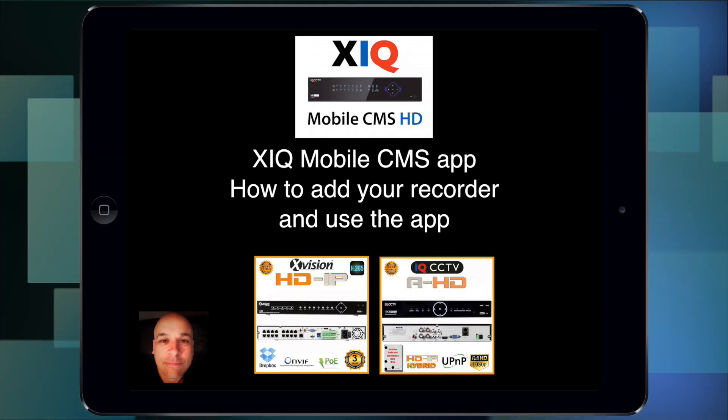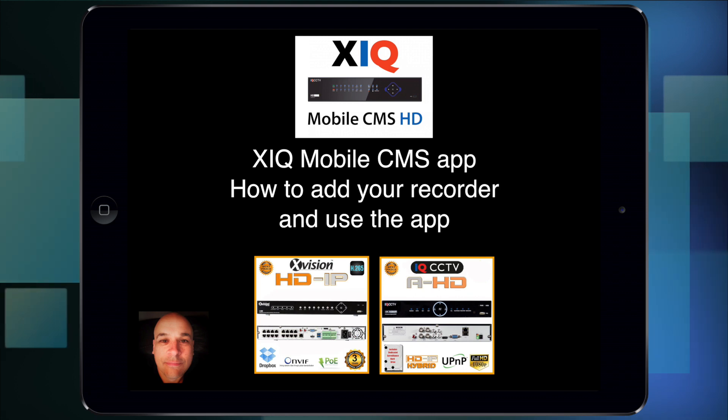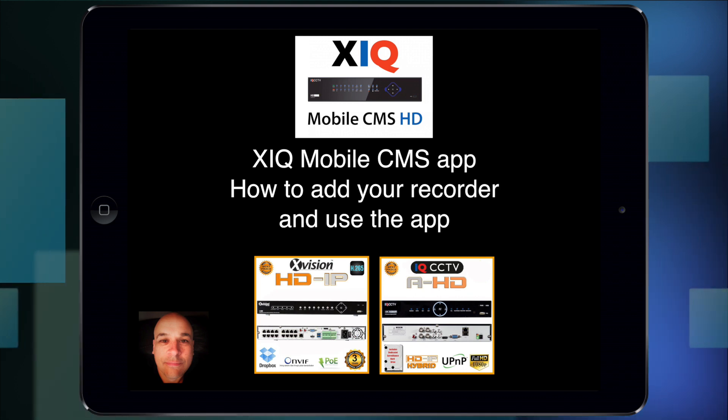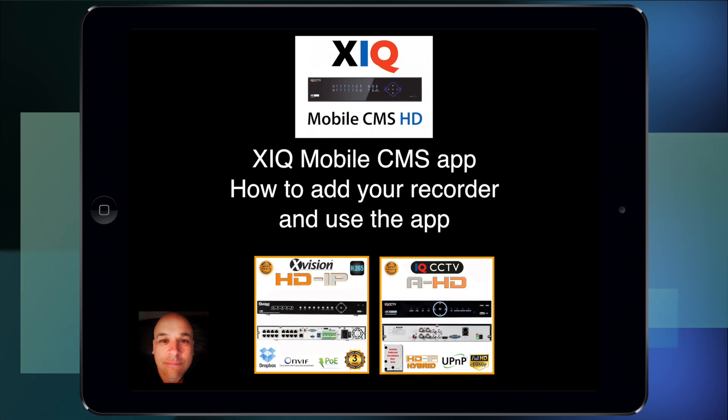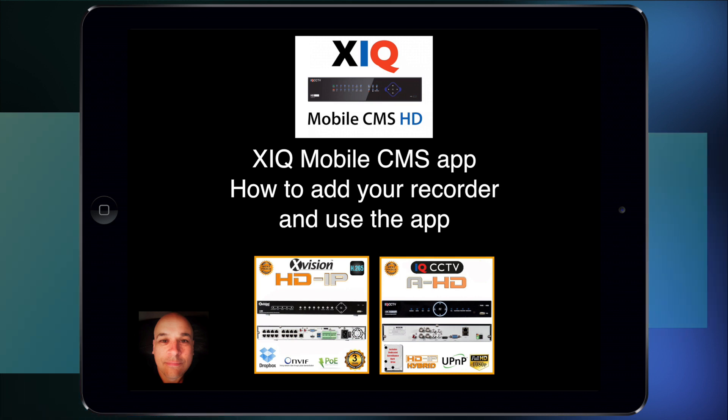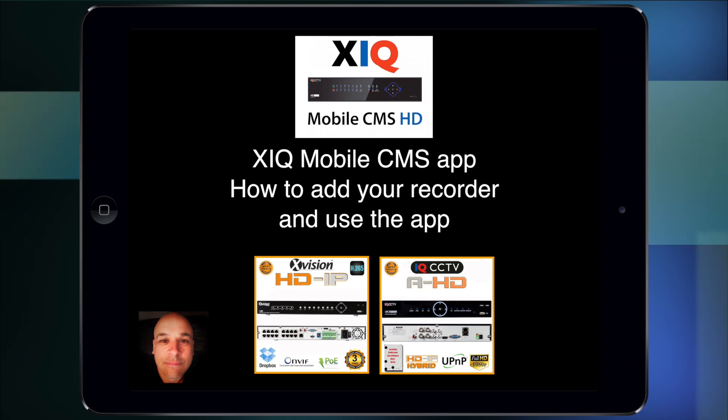Hello, my name is Colin from hdcctv.co.uk. In this video I'm going to show you how to find, install, and use a mobile app that works with our AHD 1080p recorders and our 4 megapixel IP NVRs. The app is called XIQ Mobile CMS.